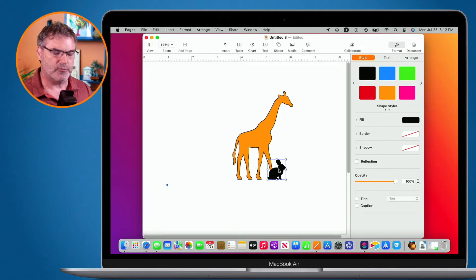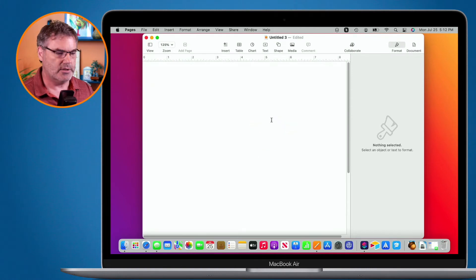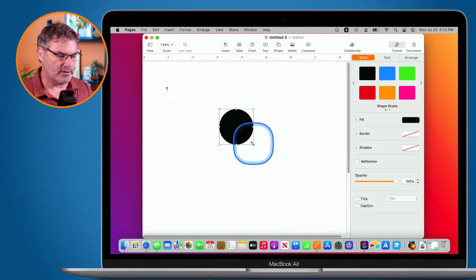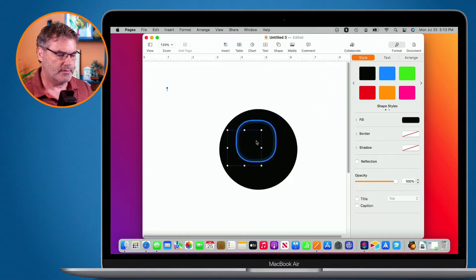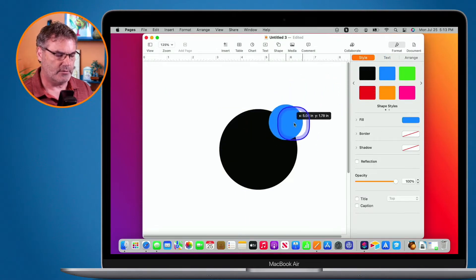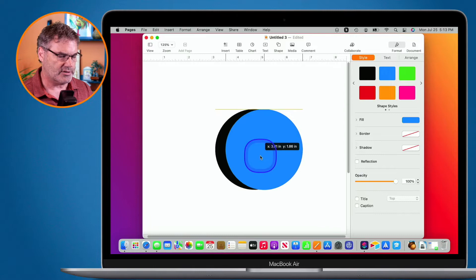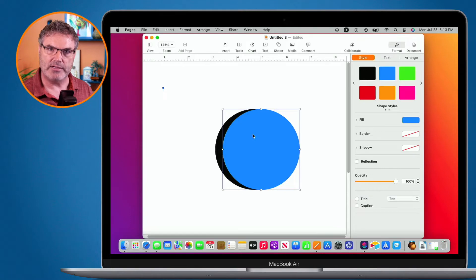In addition to the different clip art shapes, I can also create my own. I'm going to delete these and create my own crescent moon. To do that, I go to Shape and select a basic circle. I'll make it a little larger, then add another circle and change its color so I can see the difference. I want to make a crescent moon, so I need to erase part of the blue circle by combining these two shapes.